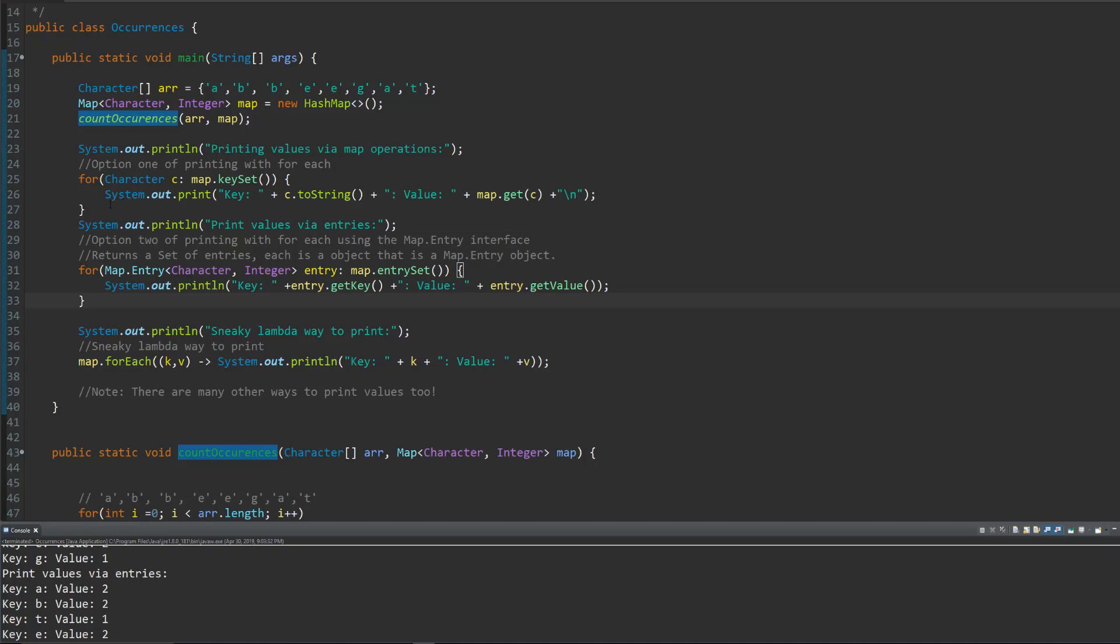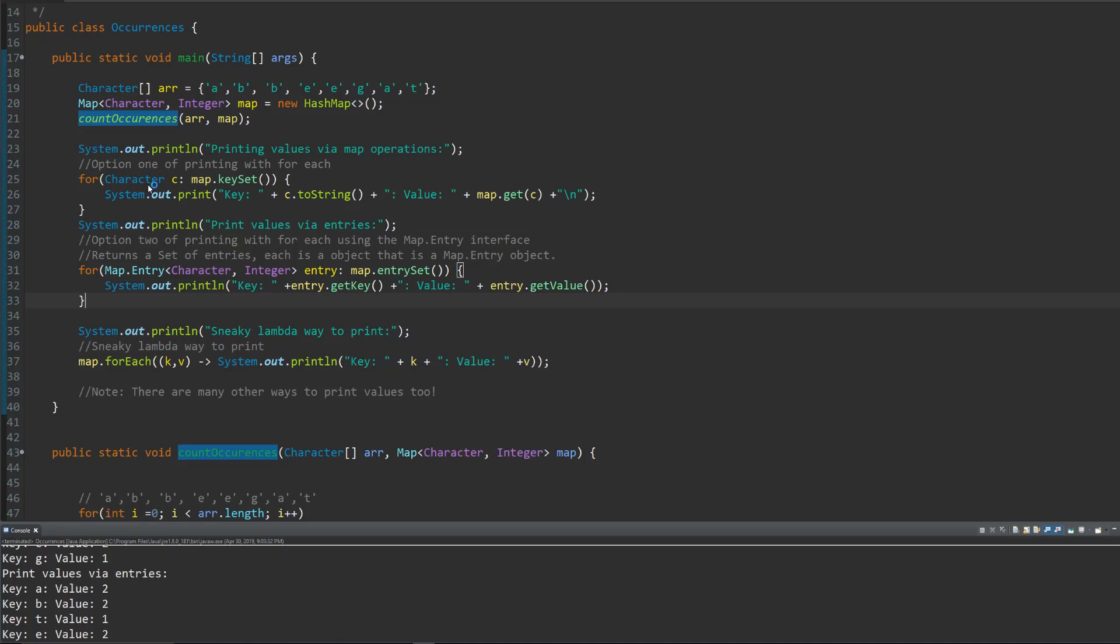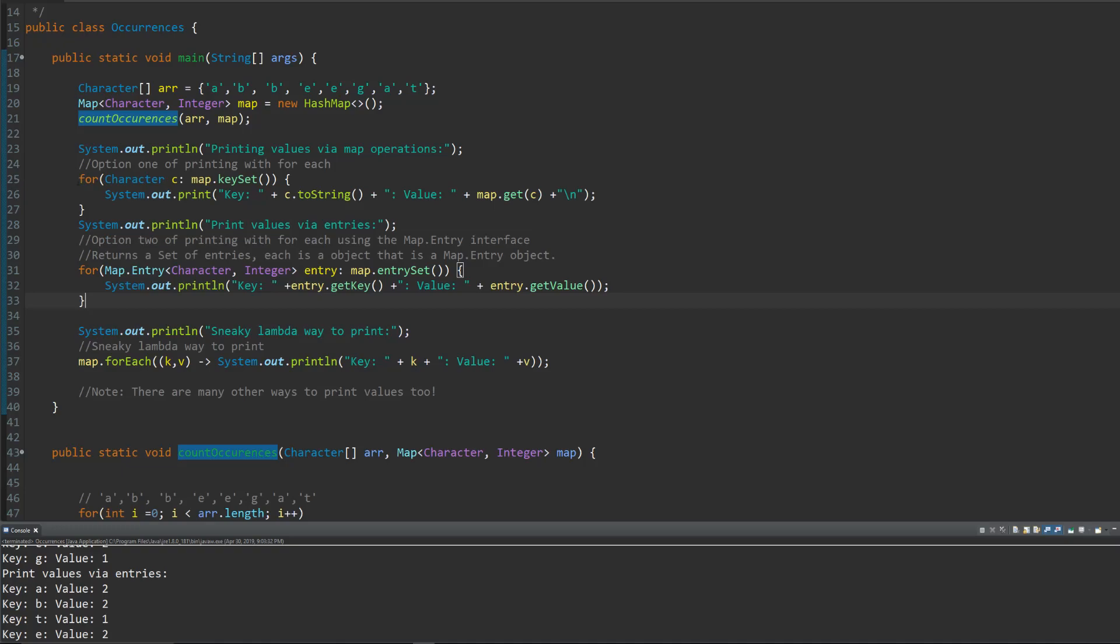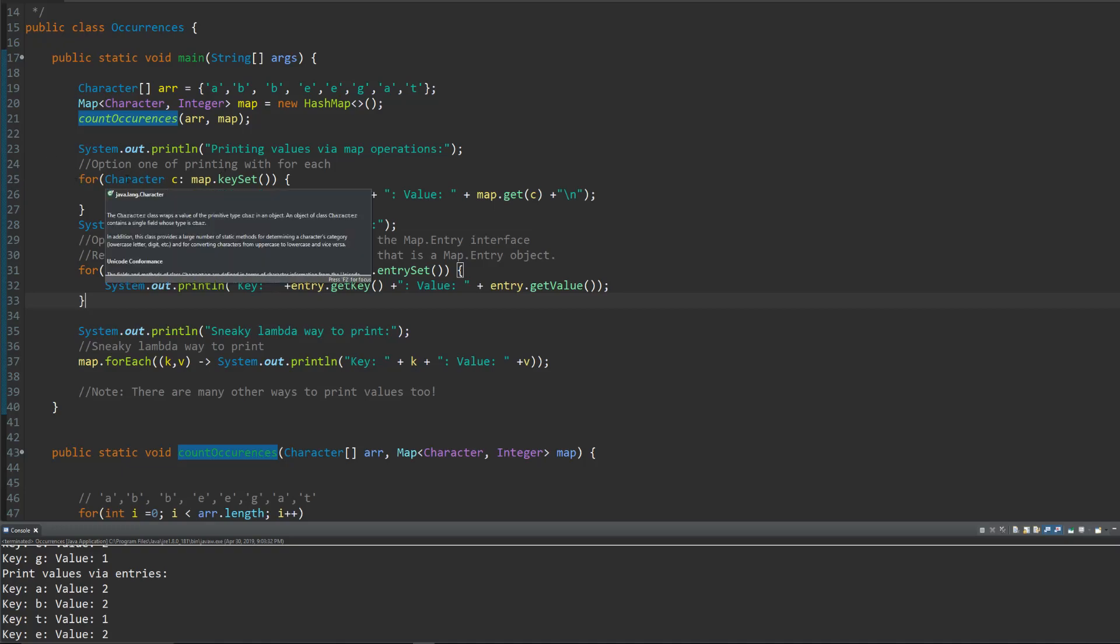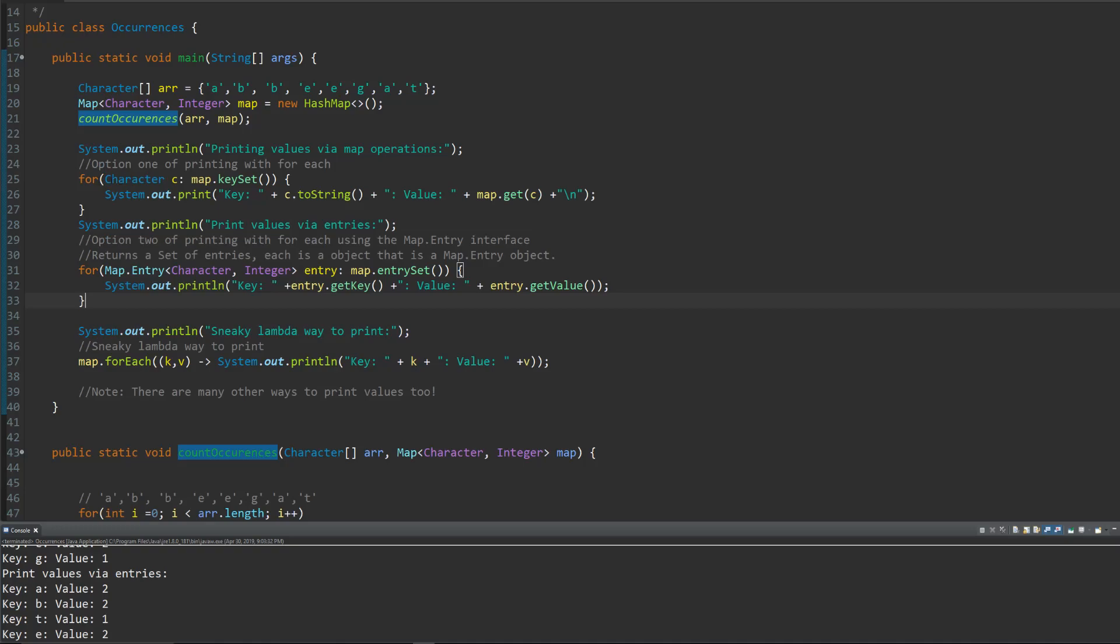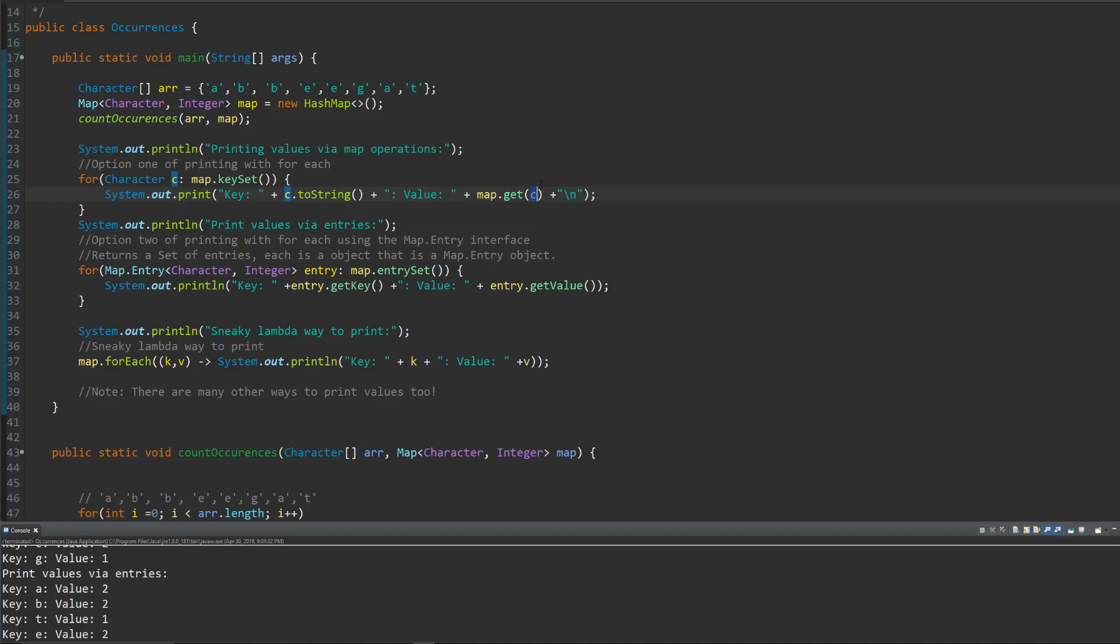The first one's just going to be using the for each loop. We know that the key is a character. So we just set the for each loop as a character C and then in the map.key set, which returns a set of keys, simply just print out the key to string and the value using the map.get. We know the key so let's just print it out, right? So we just use map.get to get the value. And that's kind of simple. And that's really it.